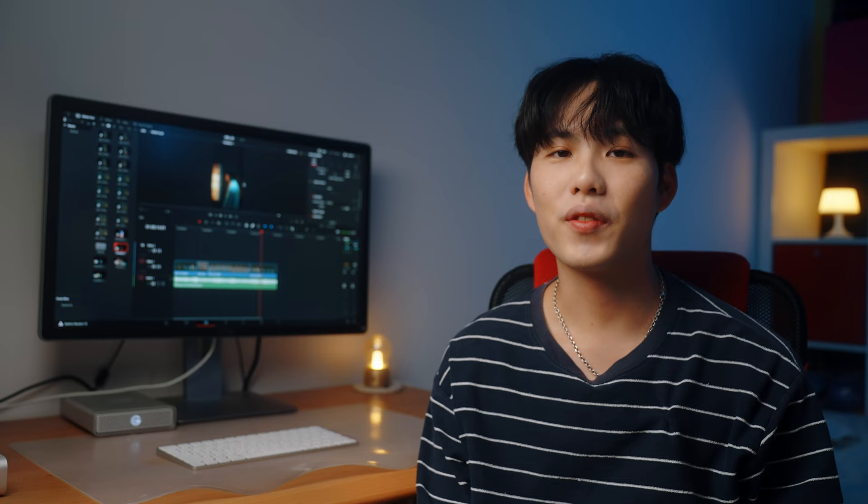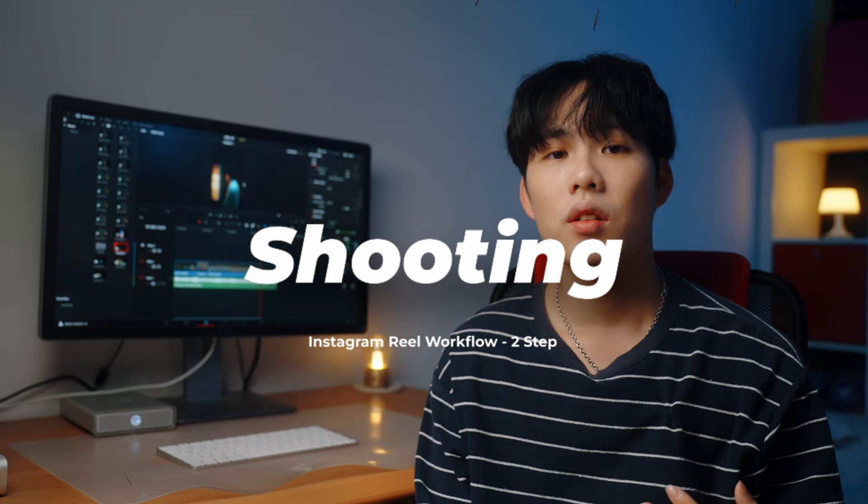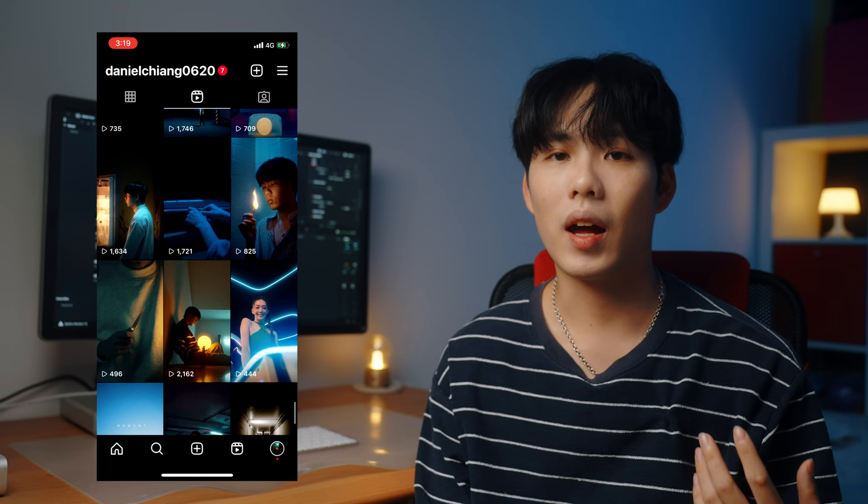Now we've finished the first part of finding our music for our reel. Before we talk further about post-production, let's move on to the second part of our workflow: the shooting part. To fit the music and match the topic for my Instagram page, I came up with an idea of using the refrigerator in my house to create a cinematic scene for daily life — which was the video you saw at the beginning.